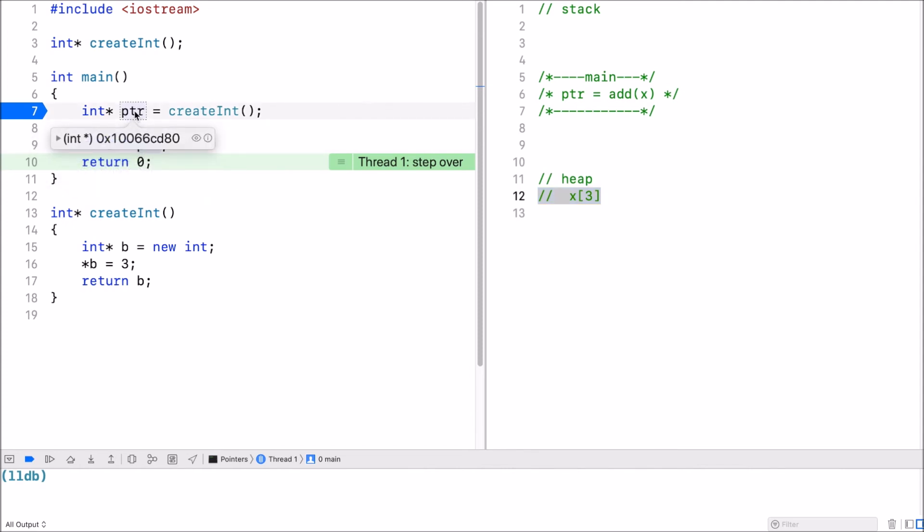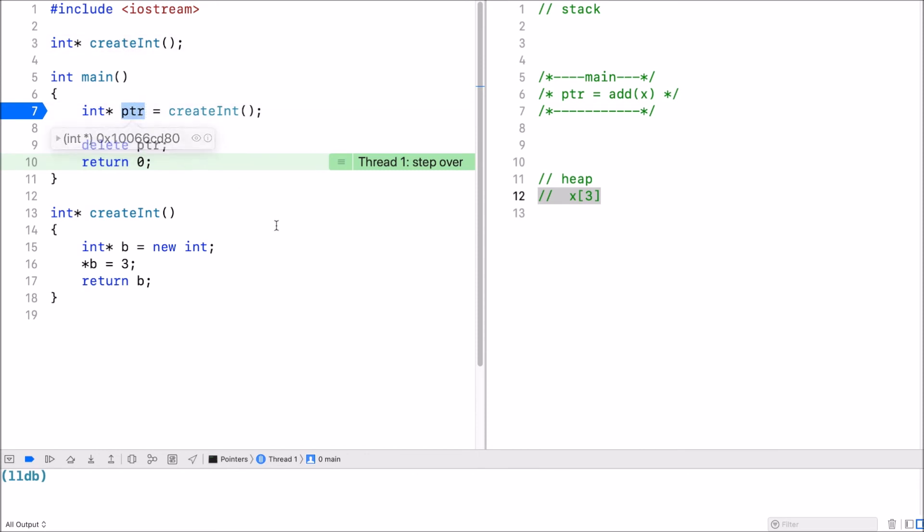You could even have another function pass this pointer to the function and then delete that pointer inside that function. But it's really up to the programmer to manage this type of memory.